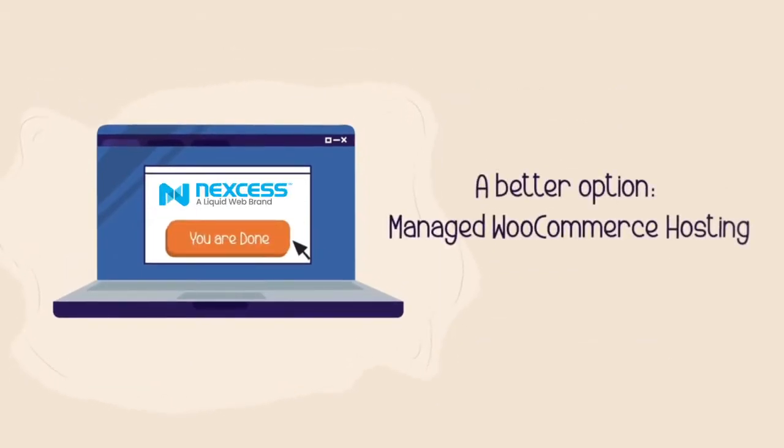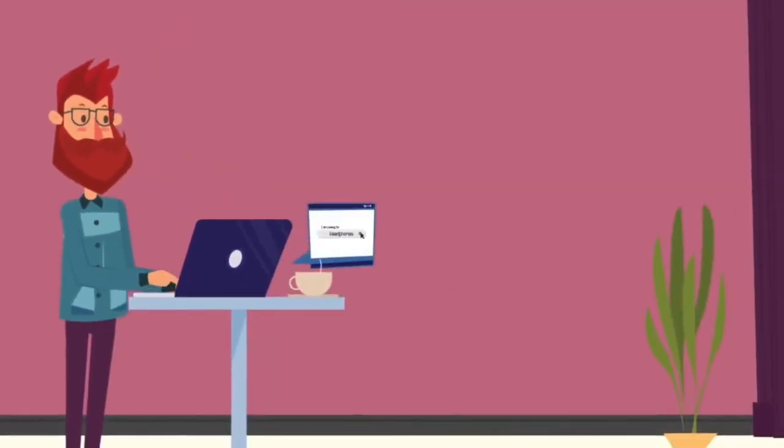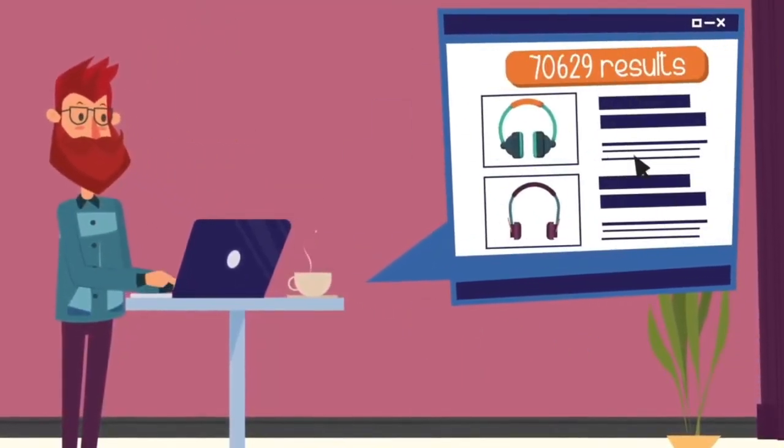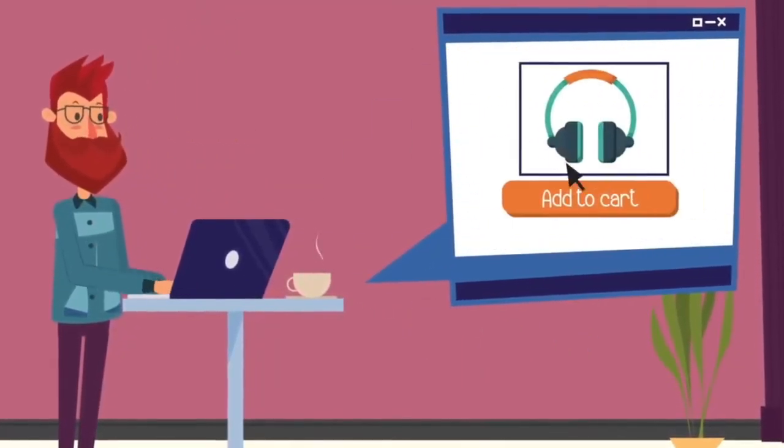A managed WooCommerce hosting platform that gives you the best of both worlds. It's optimized for speed, so your stores run fast.